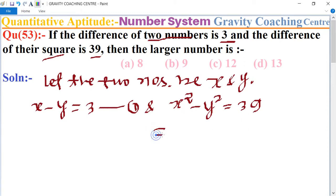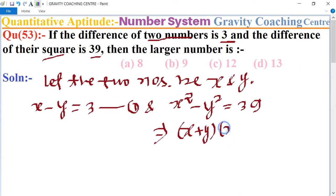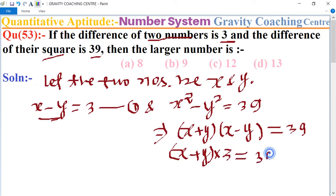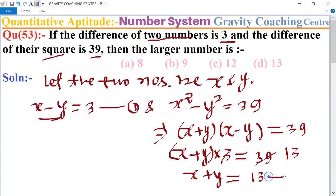Now we use the identity: x squared minus y squared equals (x plus y)(x minus y) equals 39. Since x minus y equals 3, we substitute: (x plus y) multiplied by 3 equals 39. 39 divided by 3 gives 13, so x plus y equals 13. This is equation two.